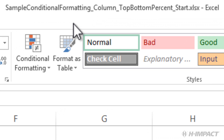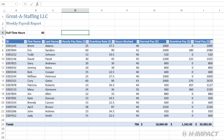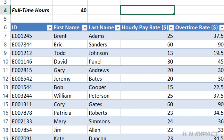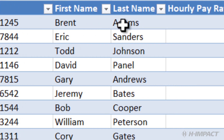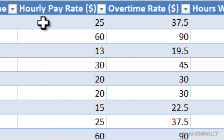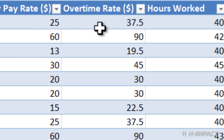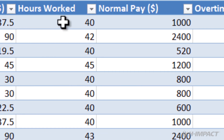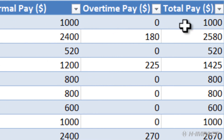Here we have a spreadsheet from Grade 8 Staffing LLC. This is their weekly payroll report. From the leftmost column to the right we have the ID, first name, last name, hourly pay rate, overtime rate, hours worked, normal pay, overtime pay, and total pay.